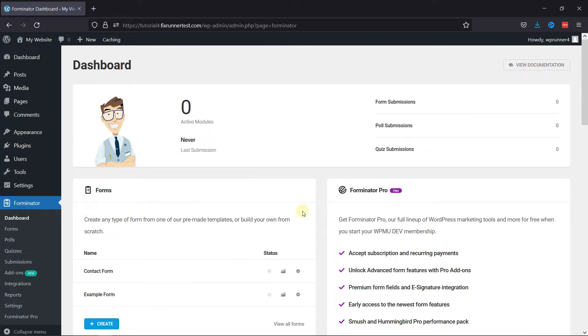Here you can create a new form or edit an existing one. I'm going to edit an existing form.